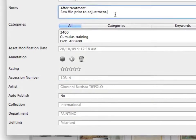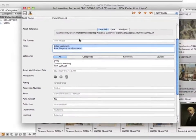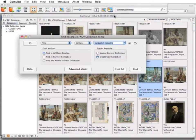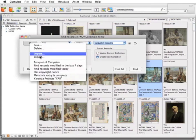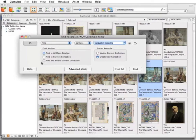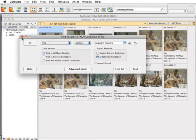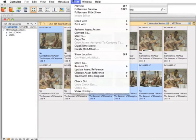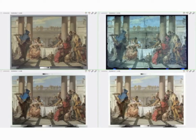The museum also uses a field to flag how an image has been retouched. For this example, let's find the Banquet of Cleopatra. We've saved this as a quick find for easy access. Now, let's look at the four images of the entire painting in full screen preview.